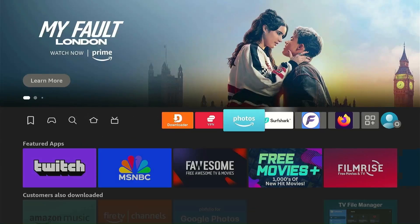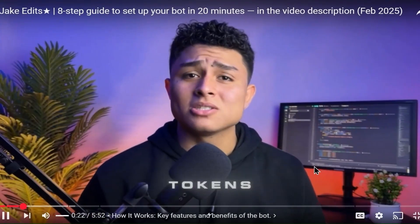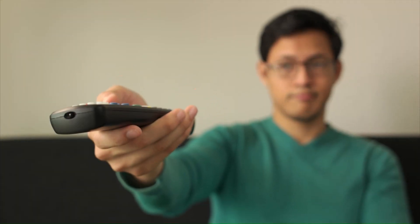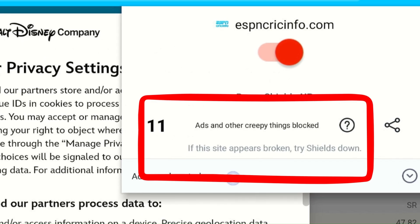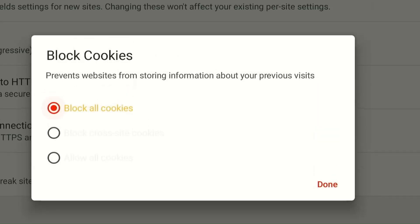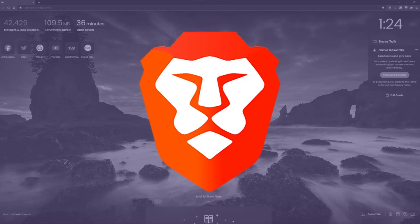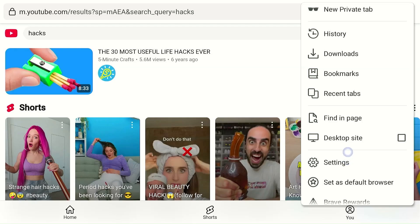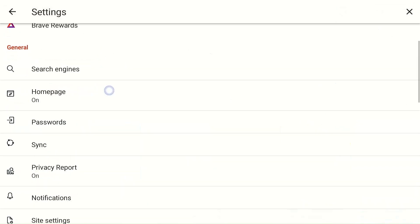Hey everyone, welcome to the channel. You know the feeling when you're trying to browse a website or watch a YouTube video and suddenly ads start popping up everywhere. Annoying, right? Guess what? You can completely block those ads, trackers, and watch YouTube videos without ads on Fire Stick. For more privacy, you even have the option to block cookies so that websites cannot store information about your previous visits. Brave Browser lets you do all this and more for free. In this video, I will tell you how to install and use this completely private browser on Fire Stick.